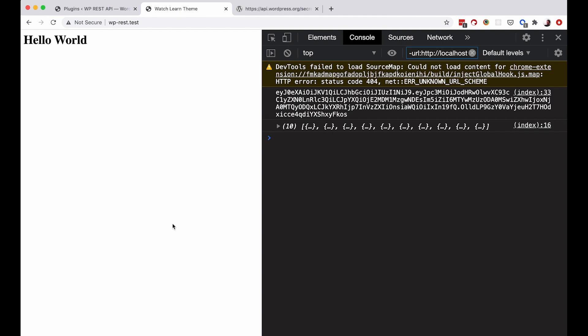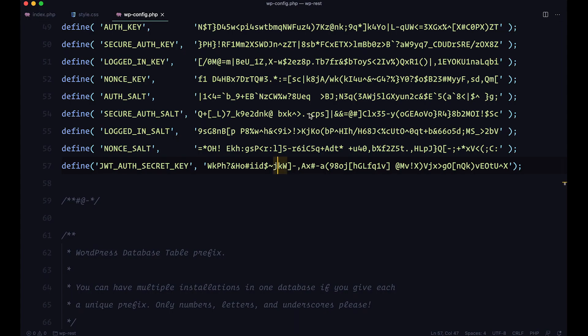Refresh it. And now as you can see we are actually getting that token. So this is our token right here. Of course to use it, we would need to save the token.